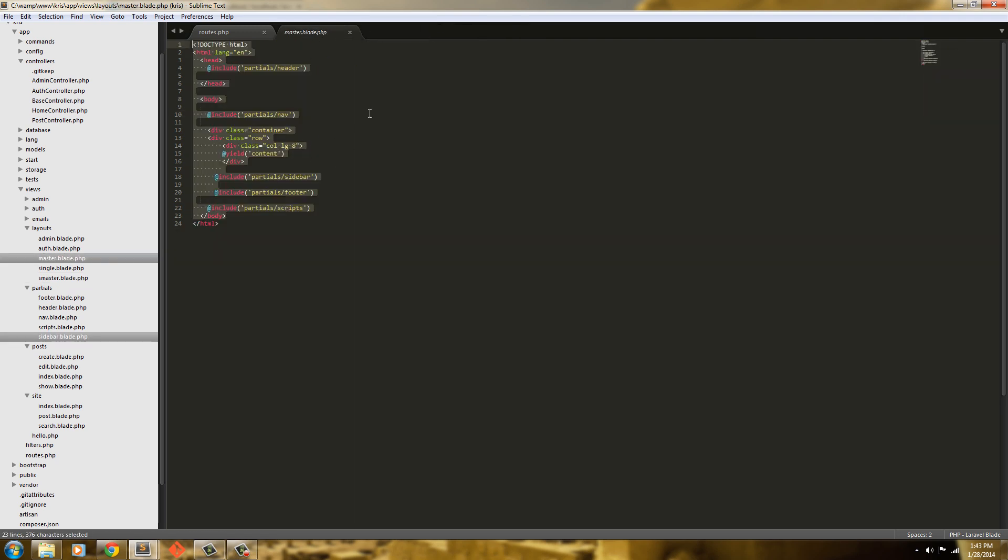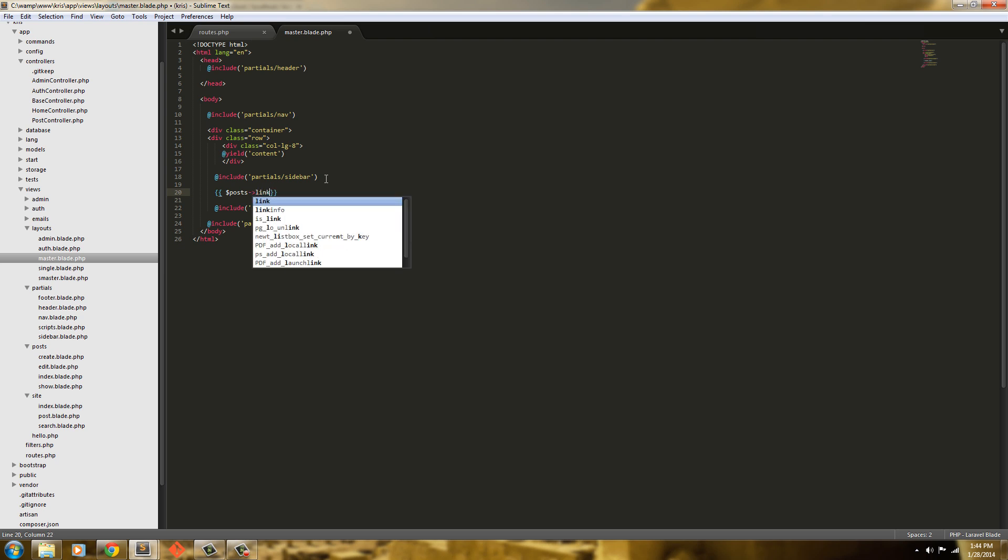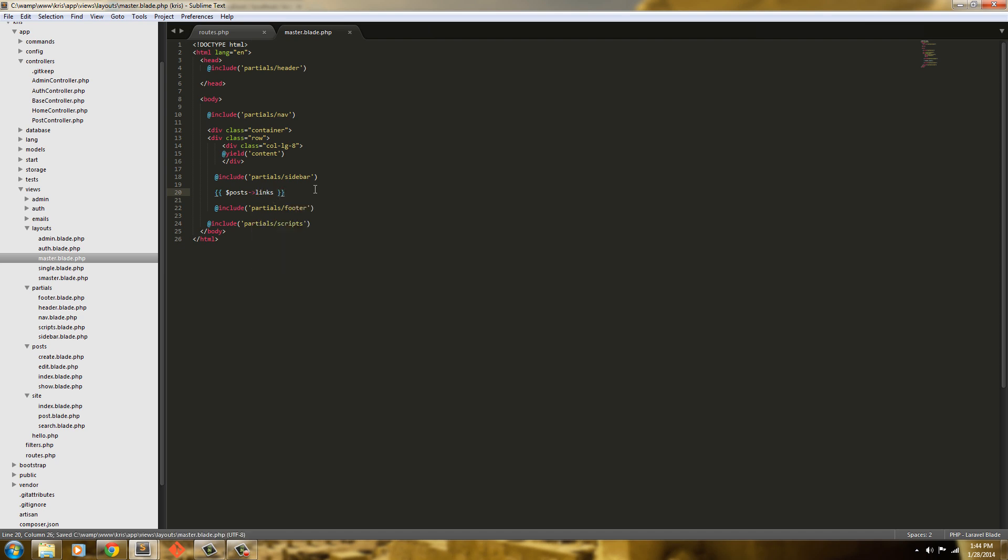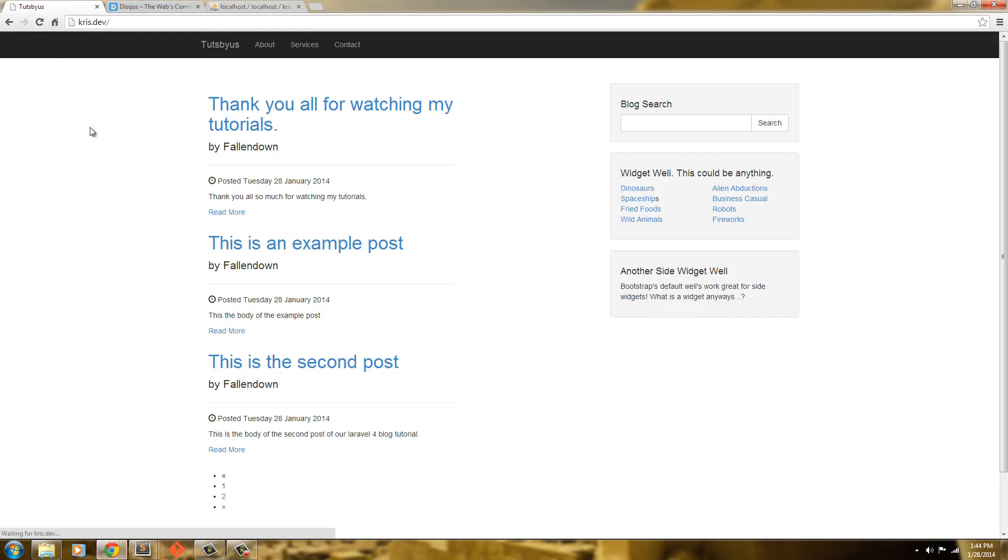Inside this master, below the sidebar, we're going to say posts and then links. And that will give us our pagination inside our application. So let's refresh and see.